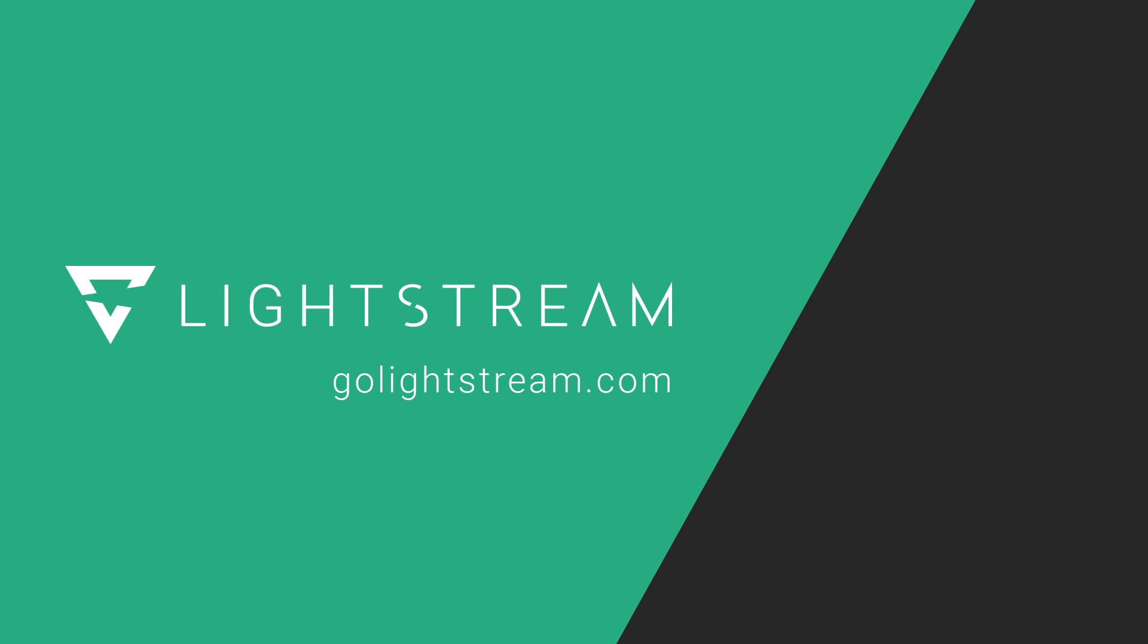To learn more in-depth on how to utilize the power of Lightstream Studio, please visit our knowledge base at golightstream.com.